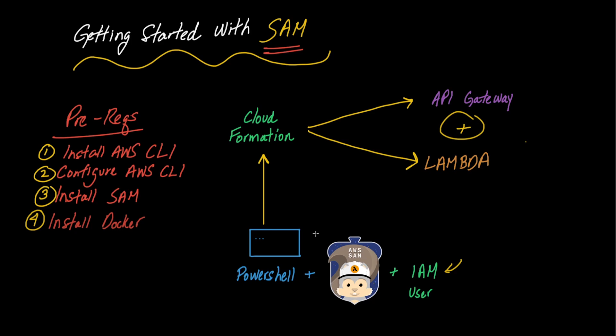So essentially that's what's going to happen. We're going to define a template, upload that to CloudFormation. CloudFormation is going to create all this stuff. Separately we'll be uploading our source code into S3. All of this stuff is going to be managed by SAM. So this is what we're going to be doing in this presentation. I'm going to move over to the console now.